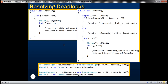For thread 1, the from account is account A and the to account is account B. For thread 2, the from account is account B and the to account is account A. Looking at the code within the transfer method, we are first locking the from account. When thread 1 comes in, it locks the from account, which is account A. So thread 1 has locked account A, and then thread 1 goes into sleep.